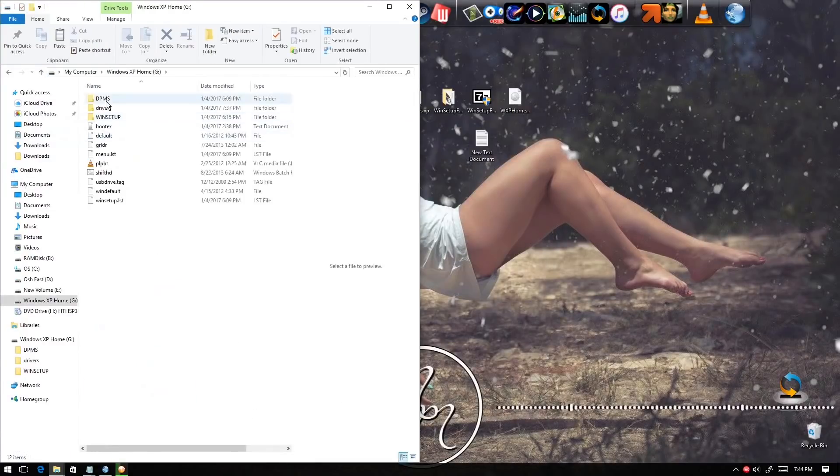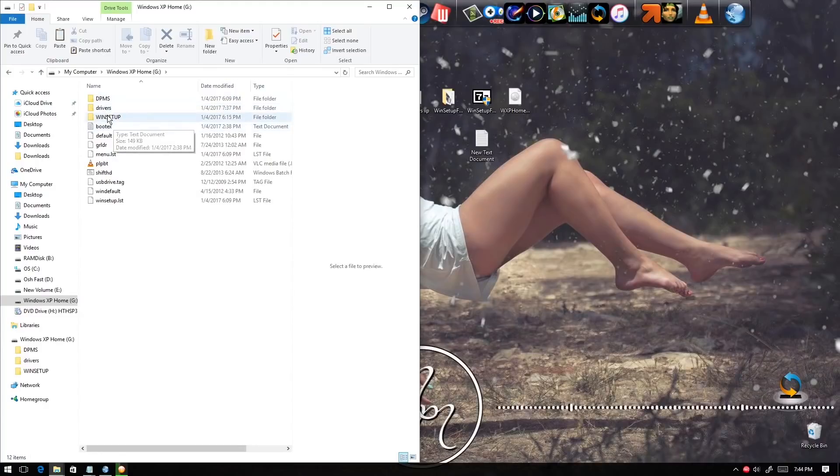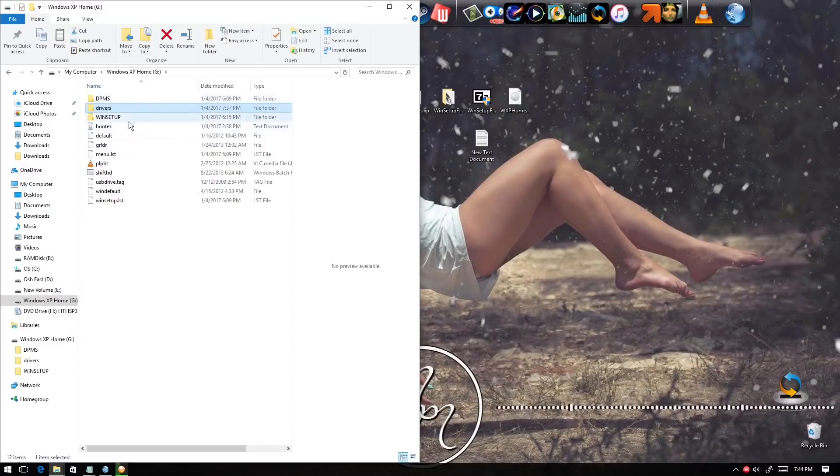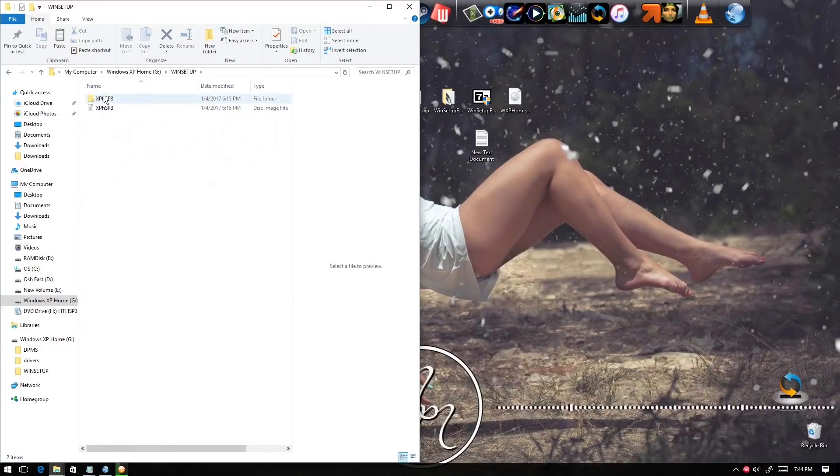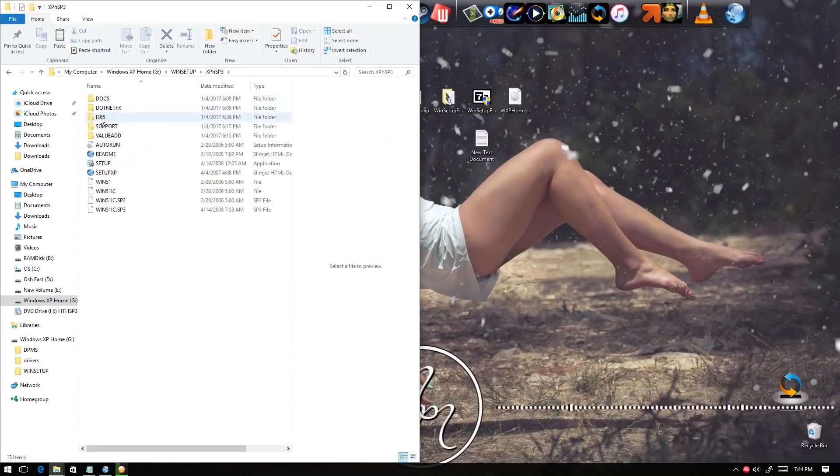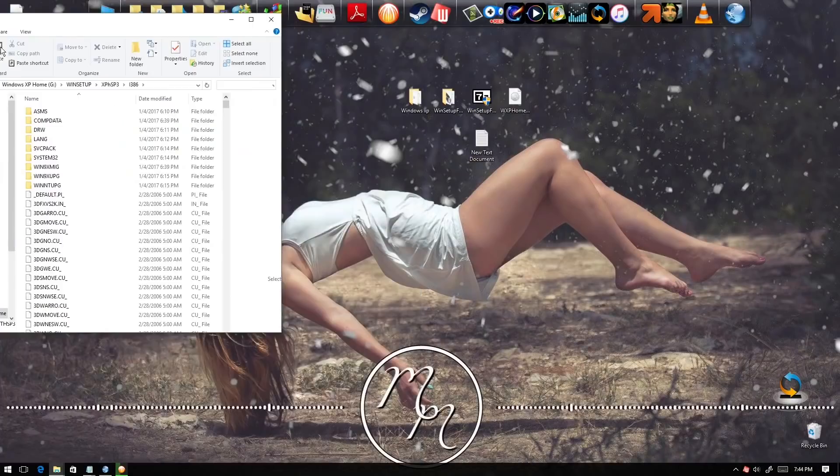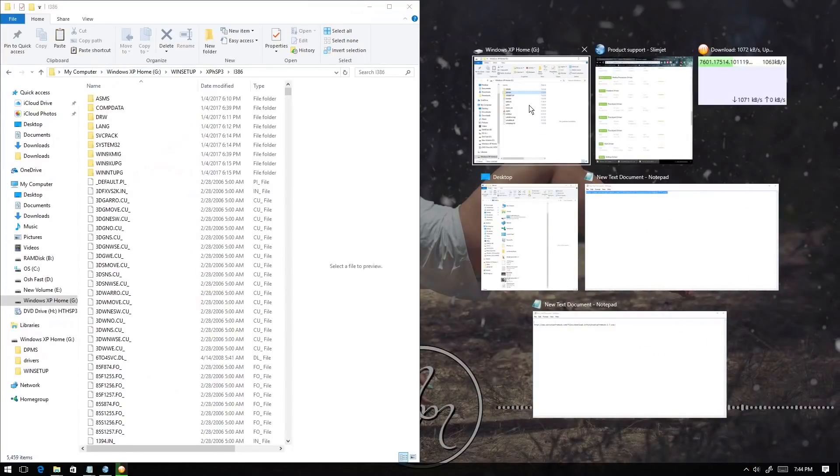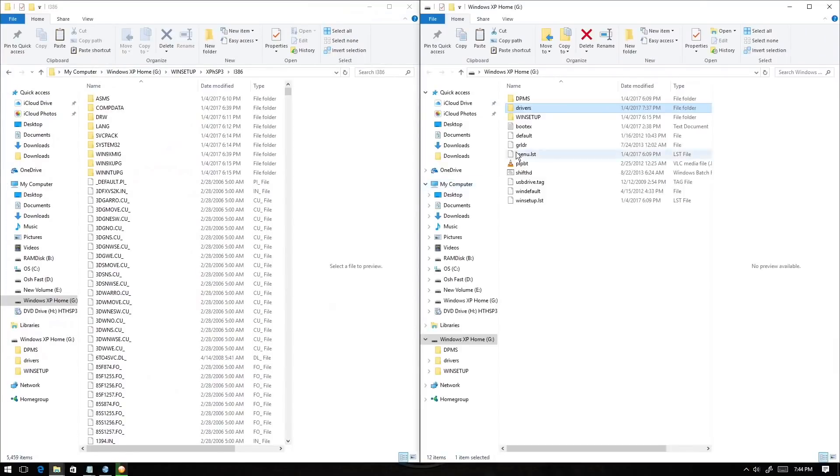Open the folder and just ignore the driver because I made another folder there. What you're gonna do is look for this folder right here and select this one.